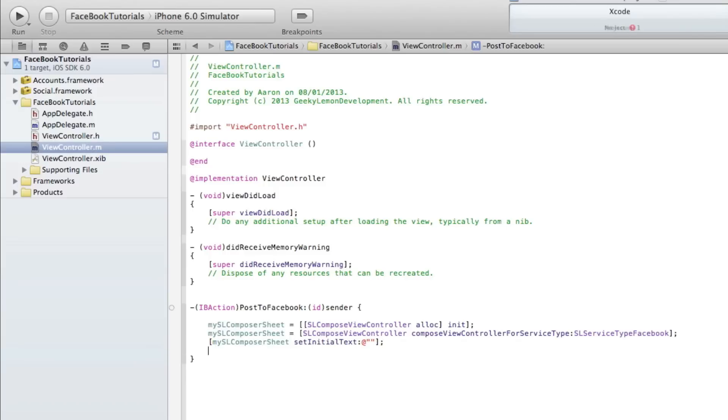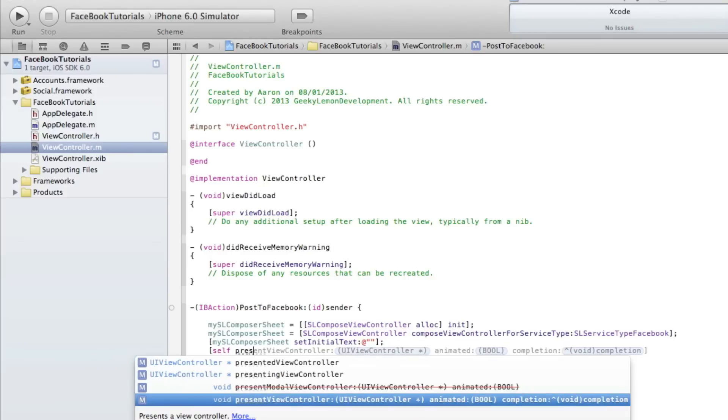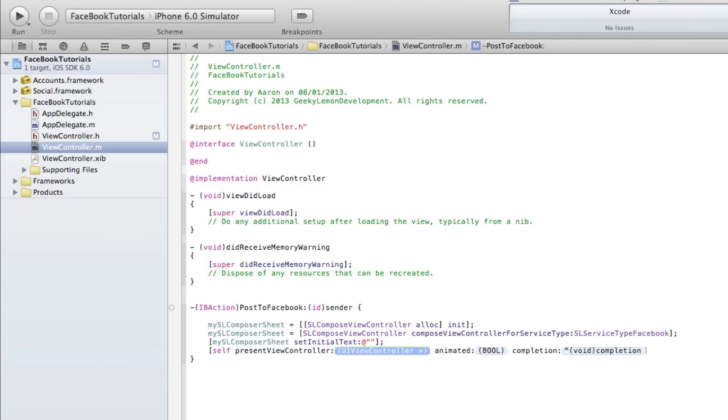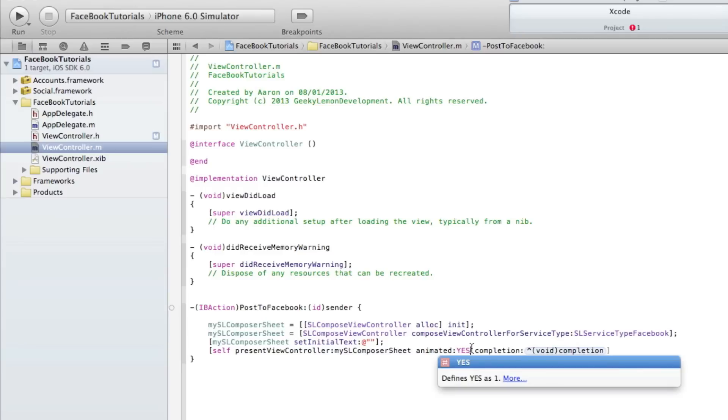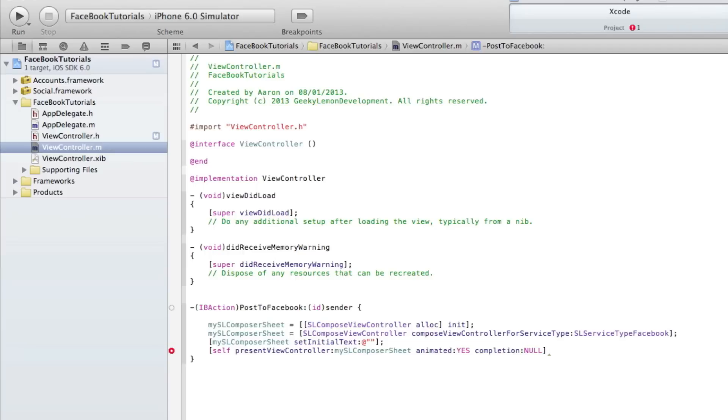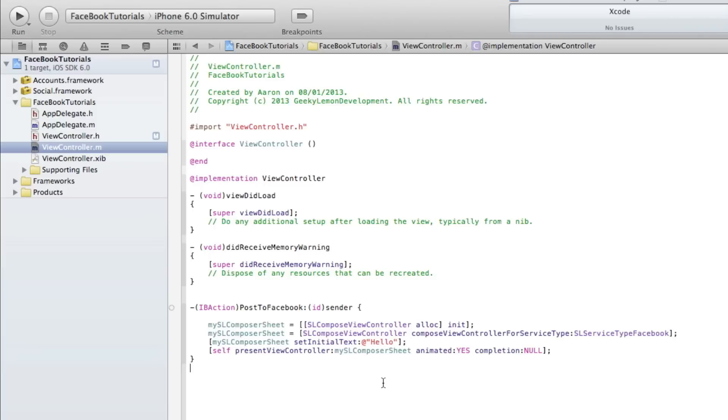We'll come back to that in a second. Then do bracket self presentViewController. In the highlighted section we do mySLComposeSheet, animated YES, completion just put NO, and end the bracket with a semicolon. Now if we go back to our set initial text here - this is when the Facebook pops up and enables us to enter our status update. We can leave it blank or have some preset text. I'm going to have some preset text: simply 'hello'.